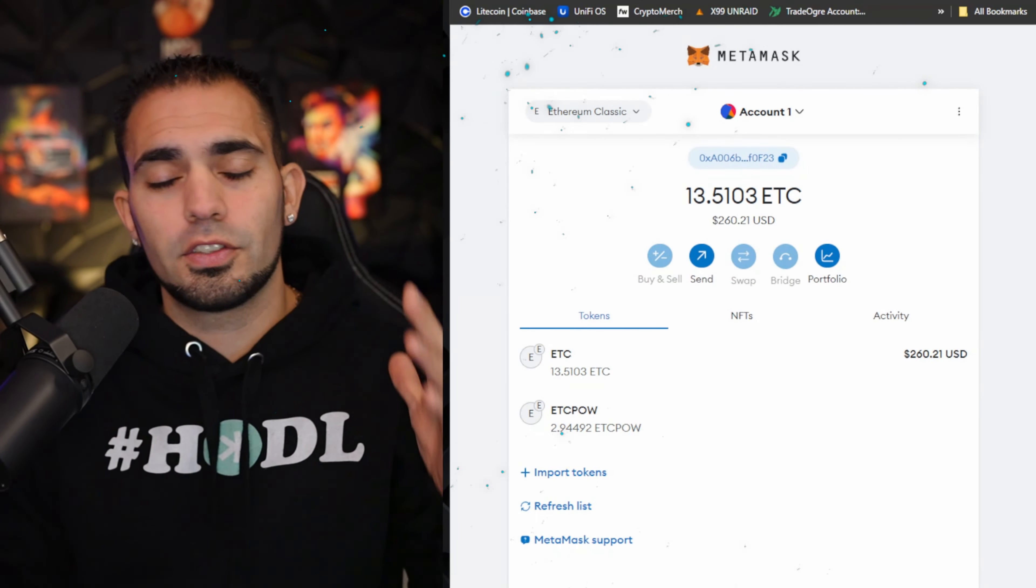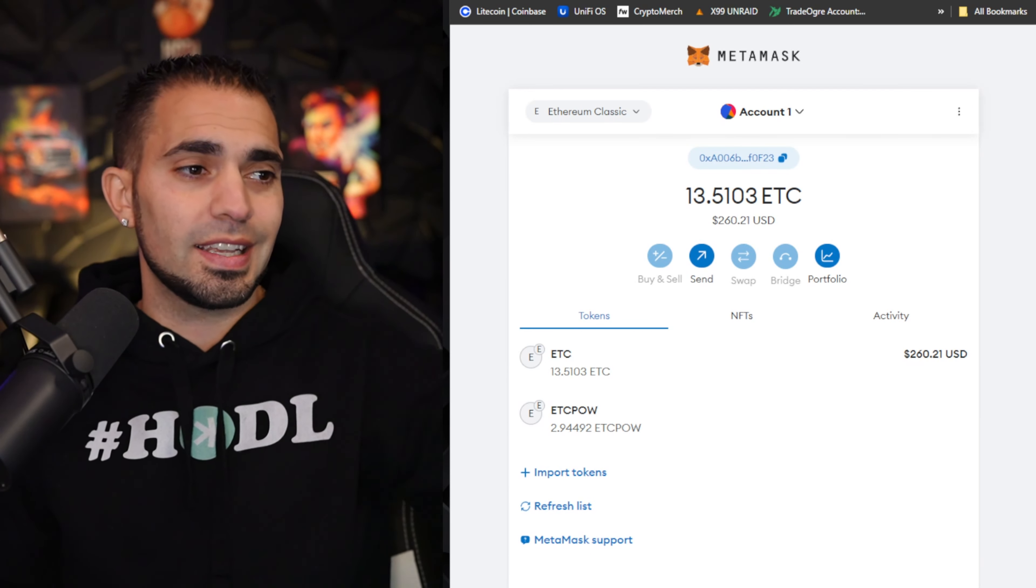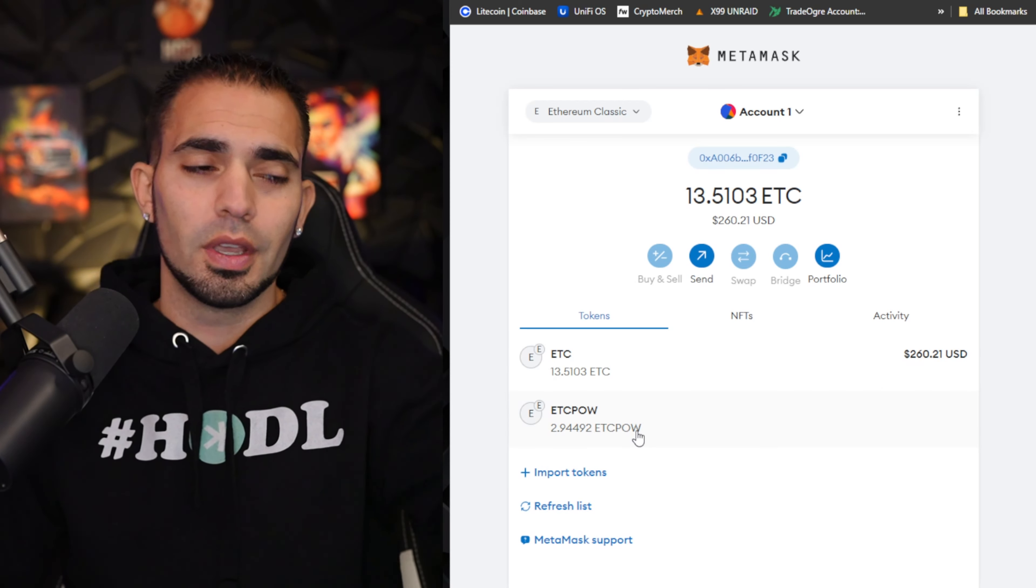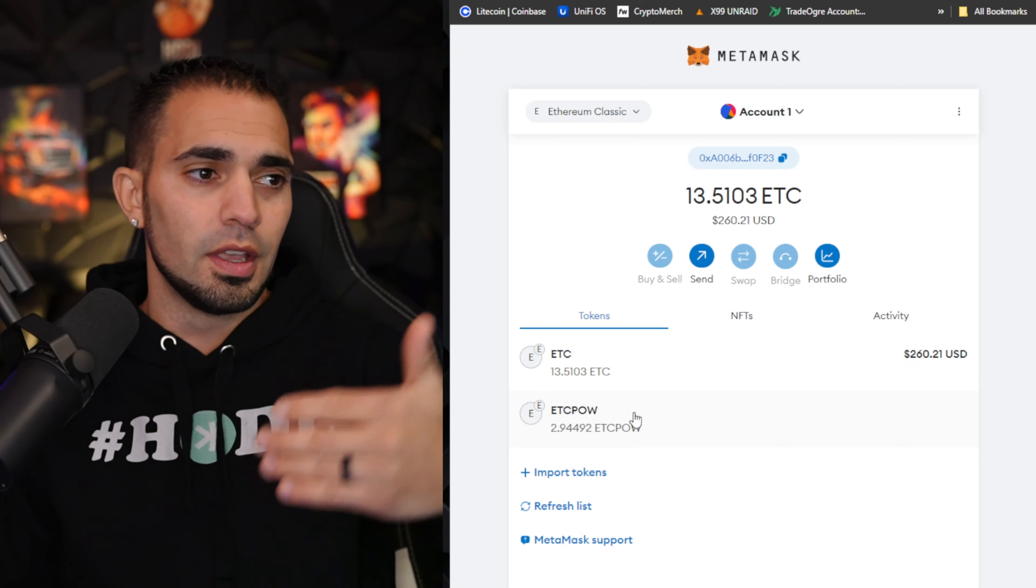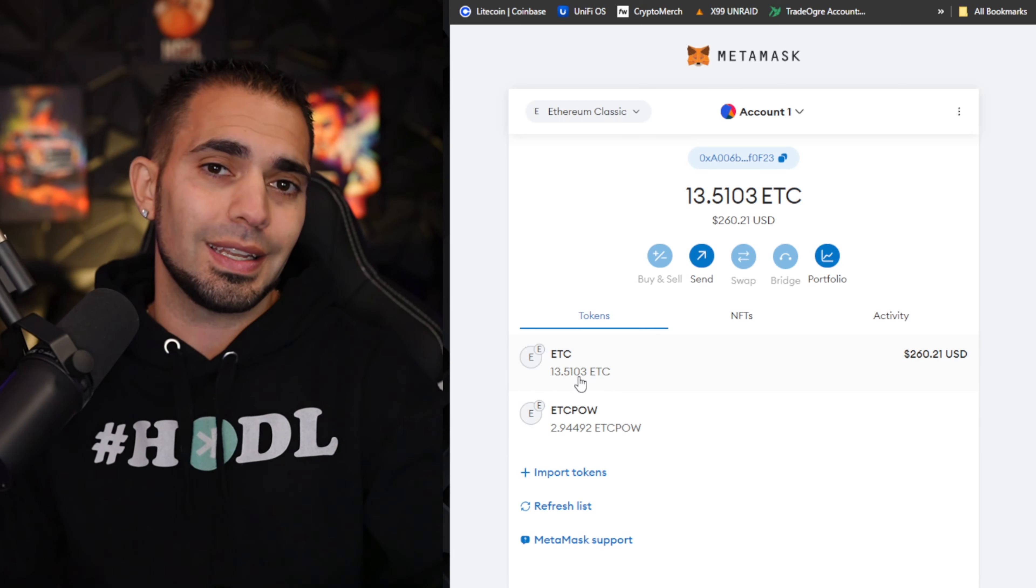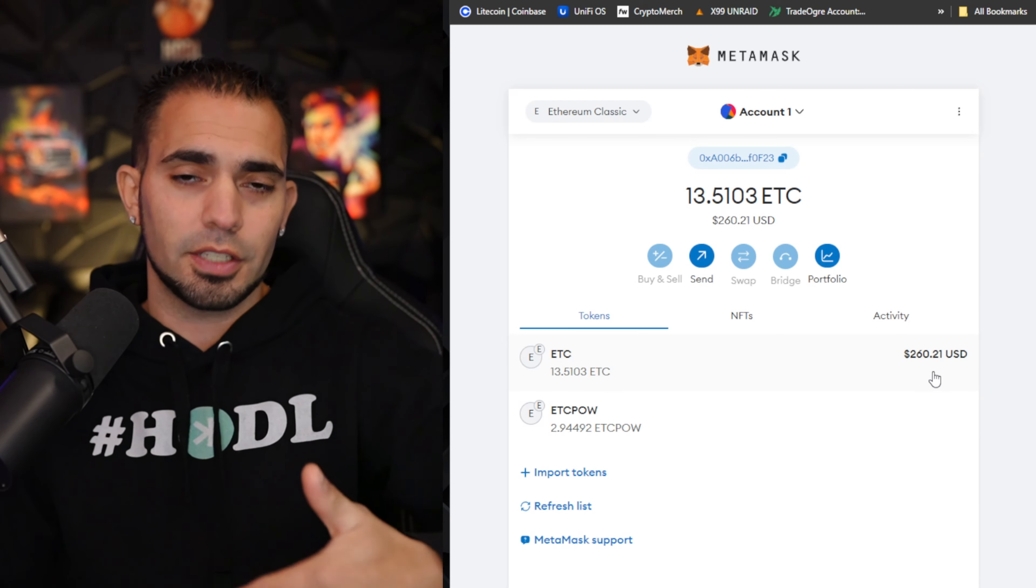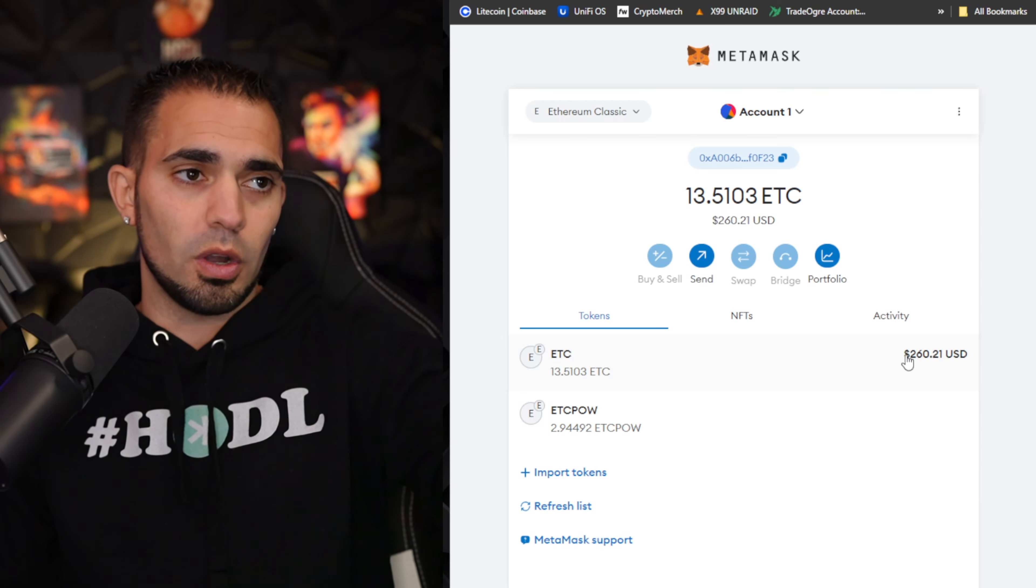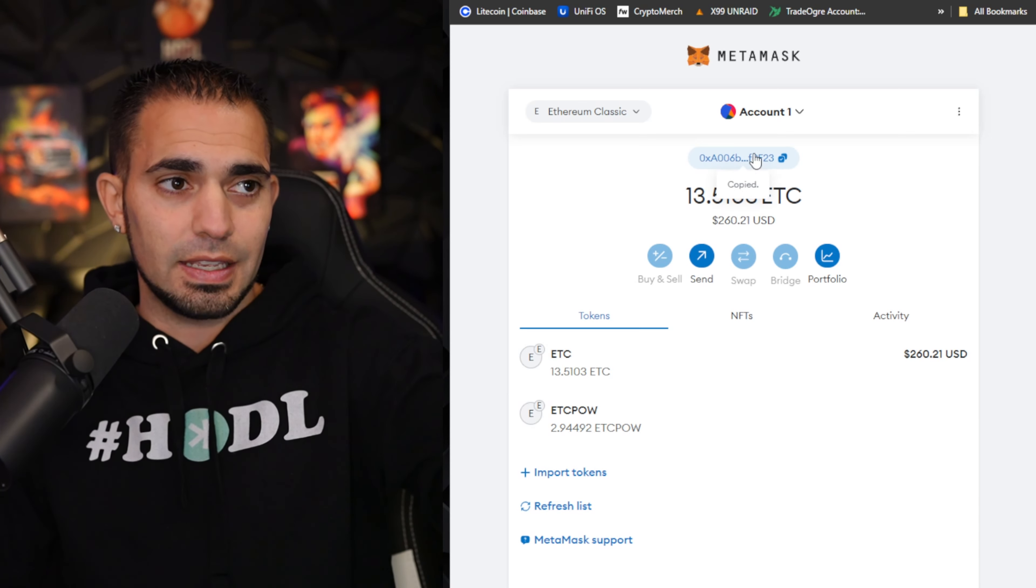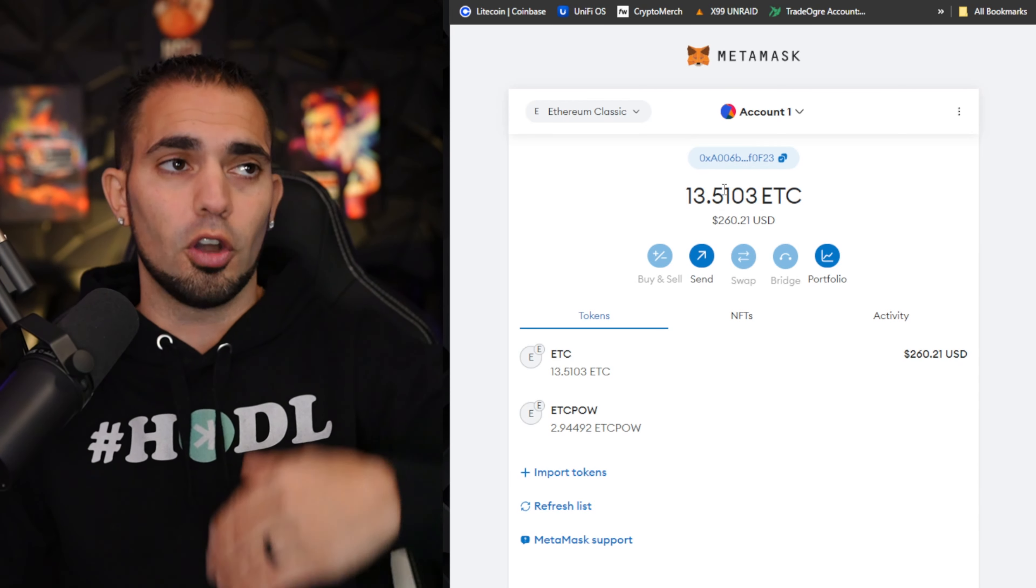Obviously next step would be to send some ETC over to your wallet. As you guys can see, I have some leftover ETC POW that's still in my wallet from doing the first license that I purchased. You can see I have 13.5 ETC. That's roughly how much I'm going to need to swap into ETC POW. It's actually 250 flat to purchase this license. If you guys need to copy your address, just hit this button. That is your ETC address for this wallet.